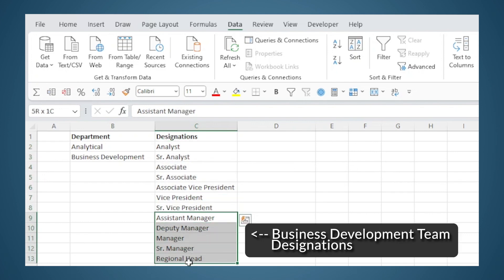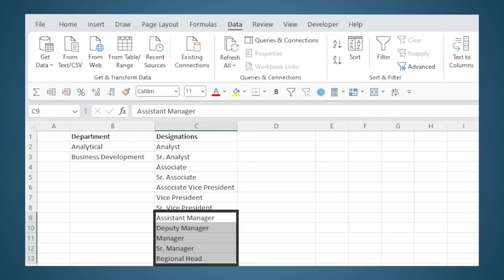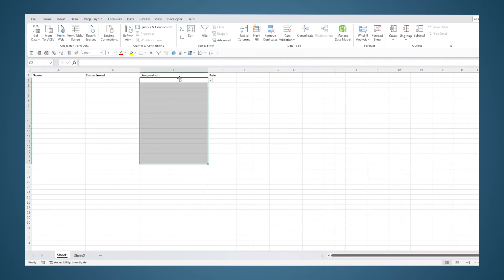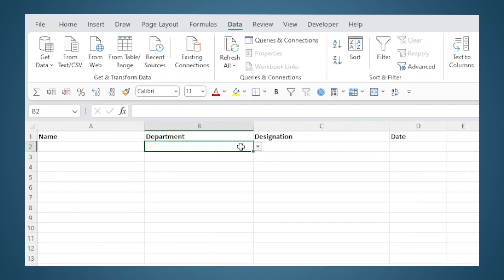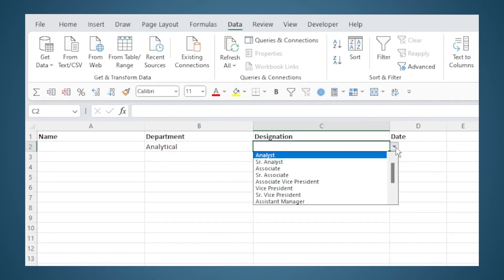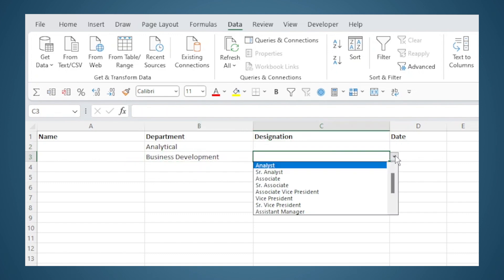Whereas the Business Development team's designations are Manager, Assistant Manager, Senior Manager, and so on. So it would be ideal if I could get only the analytical designations when I select the department as Analytical, rather than seeing the whole list. And when I select Business Development, only those relevant options should come. So how can we do that?